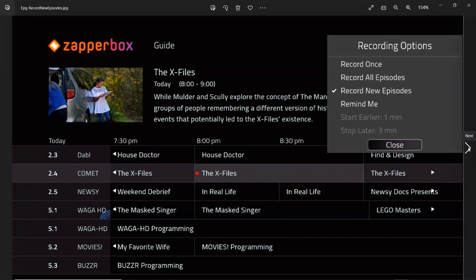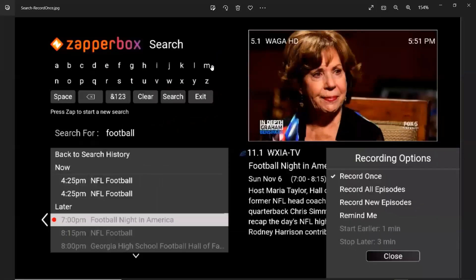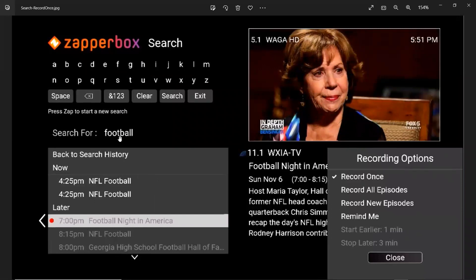The final screen is recording from the search menu. This will get more interesting once we have 14-day guide data, which is scheduled to be released before DVR. A lot of implementing DVR is really experimenting with different options available within Android and trying to get things to work correctly. A lot of the underlying software needed for DVR is already working. So here, you typed and selected a keyword called football — this popped up, it's already selected, and it says record once. You can change it and then hit close.